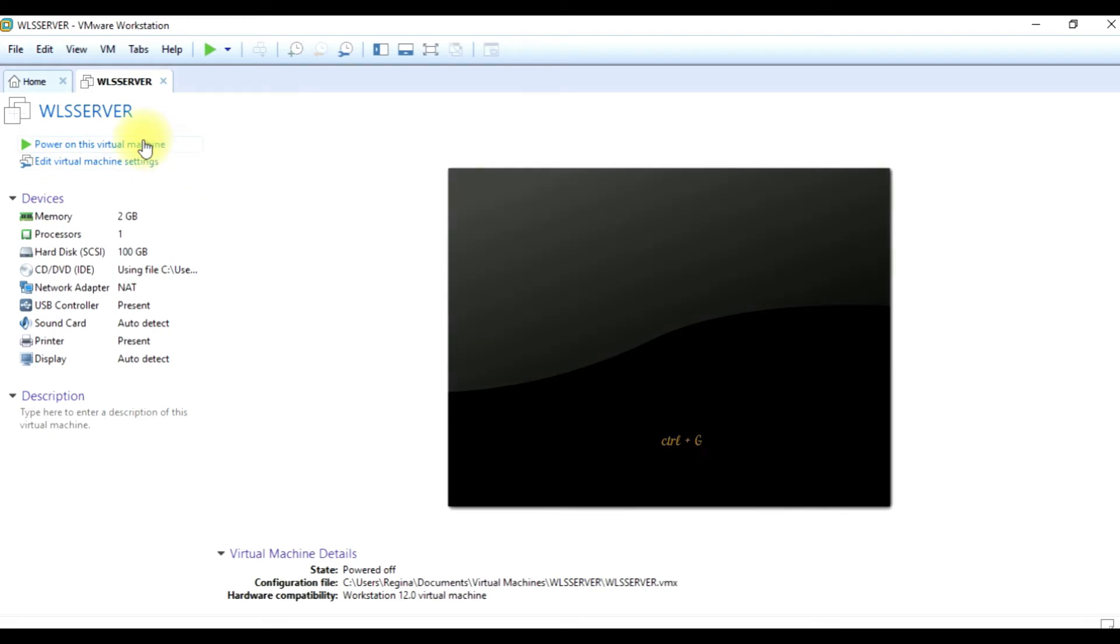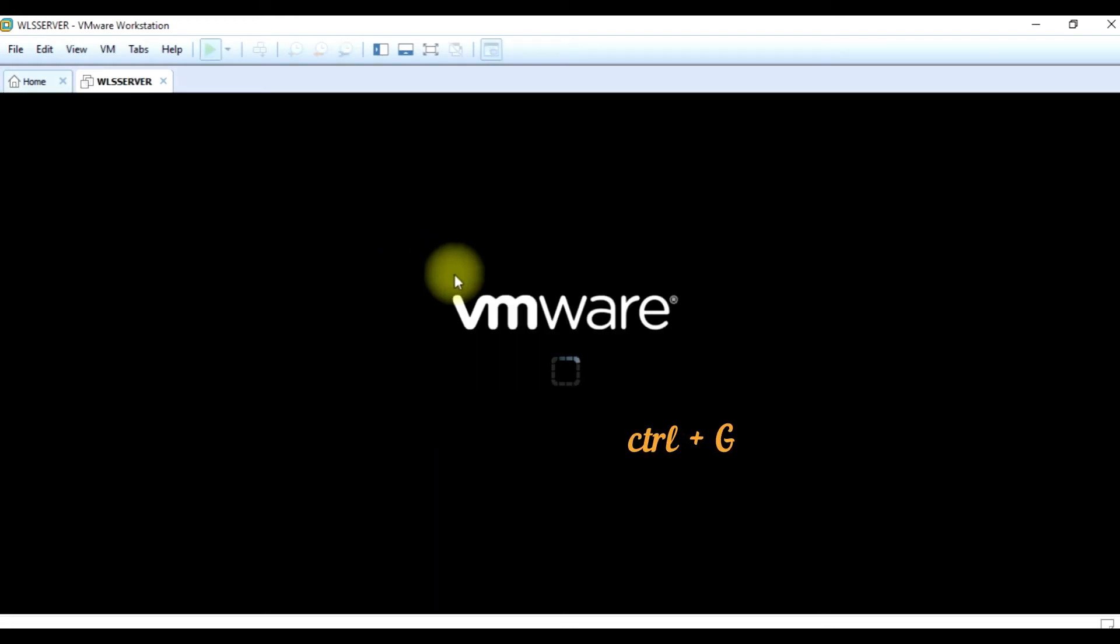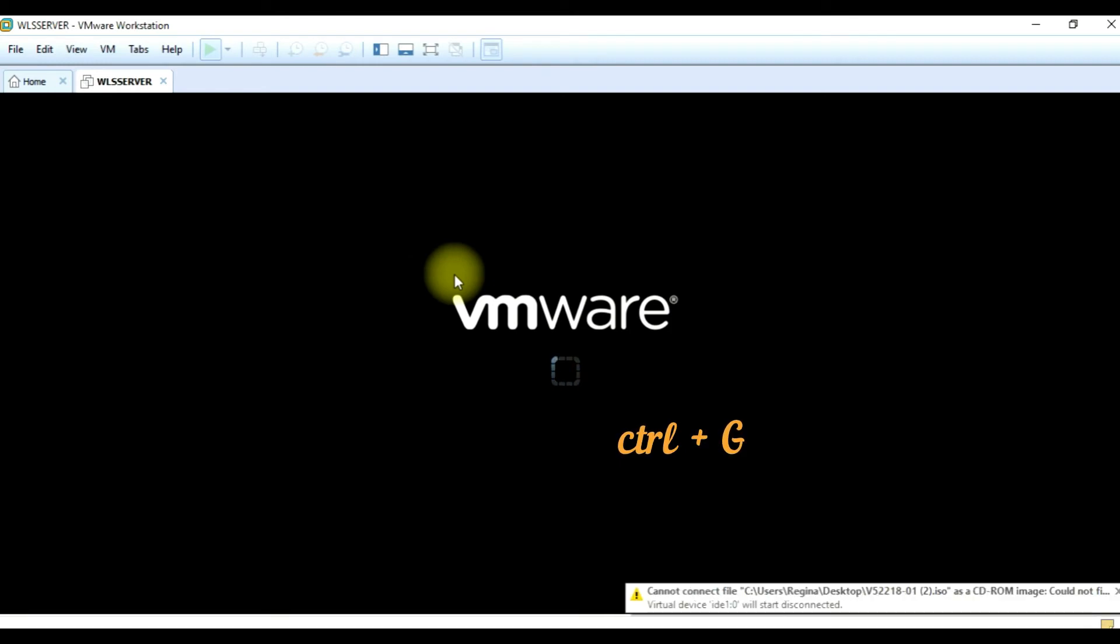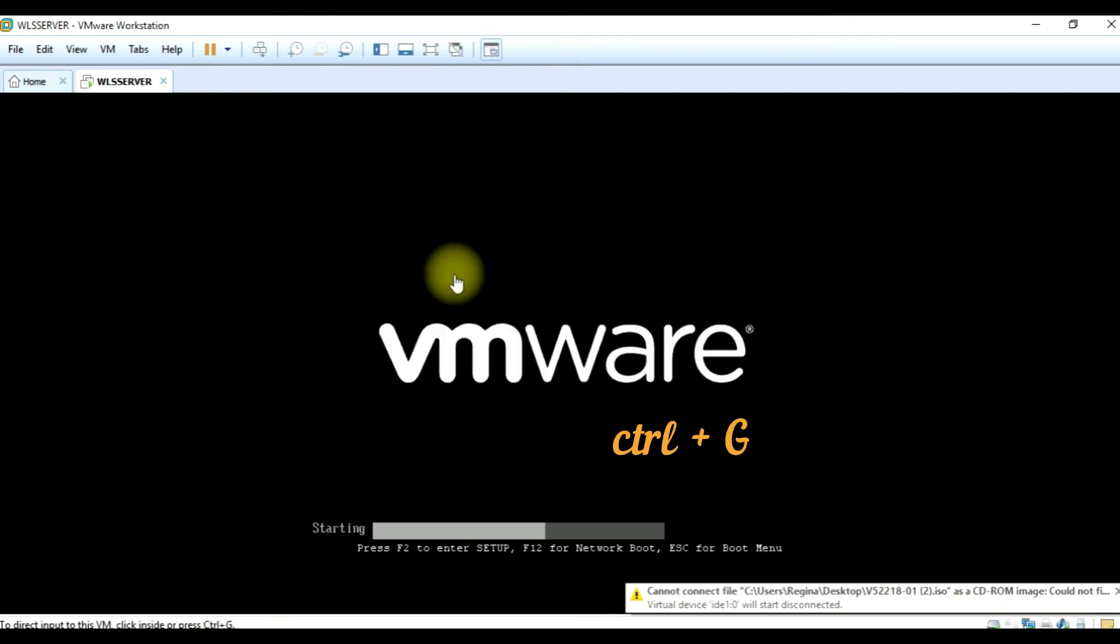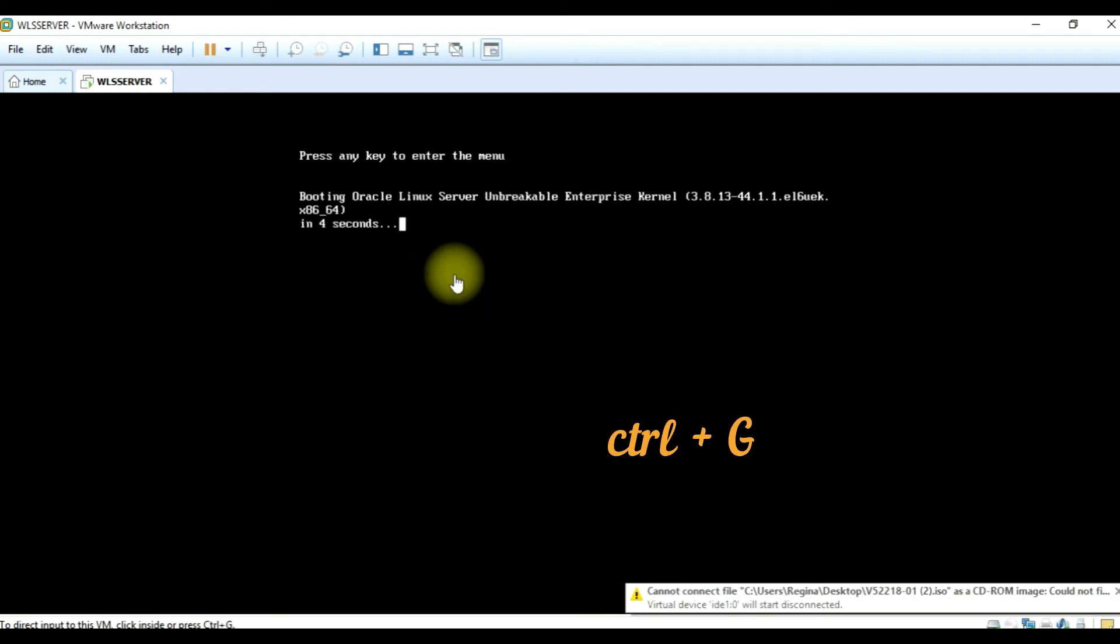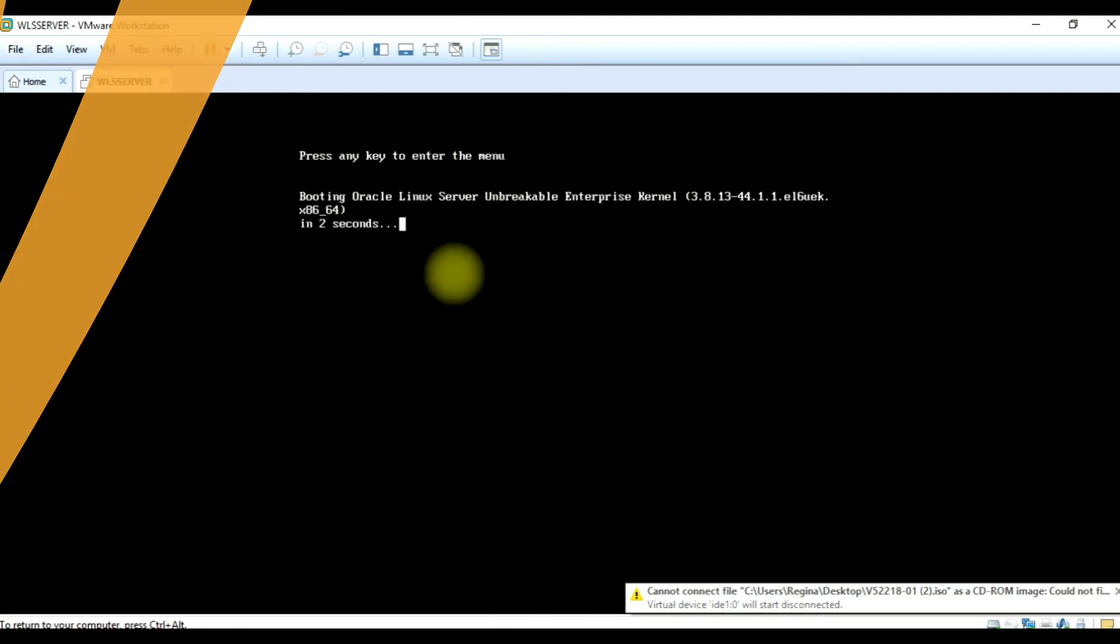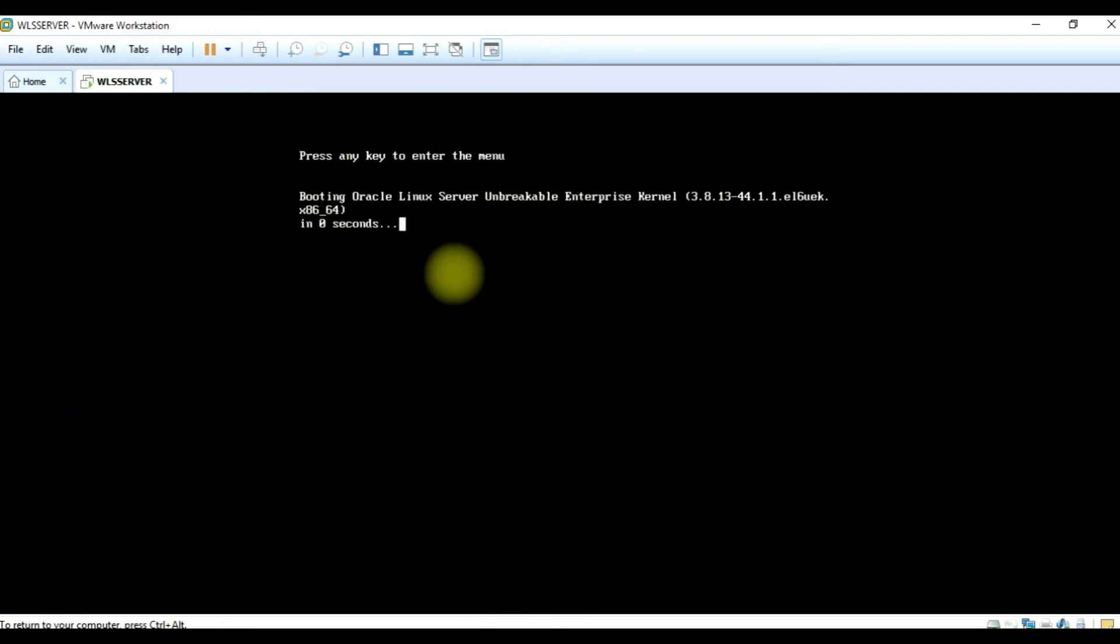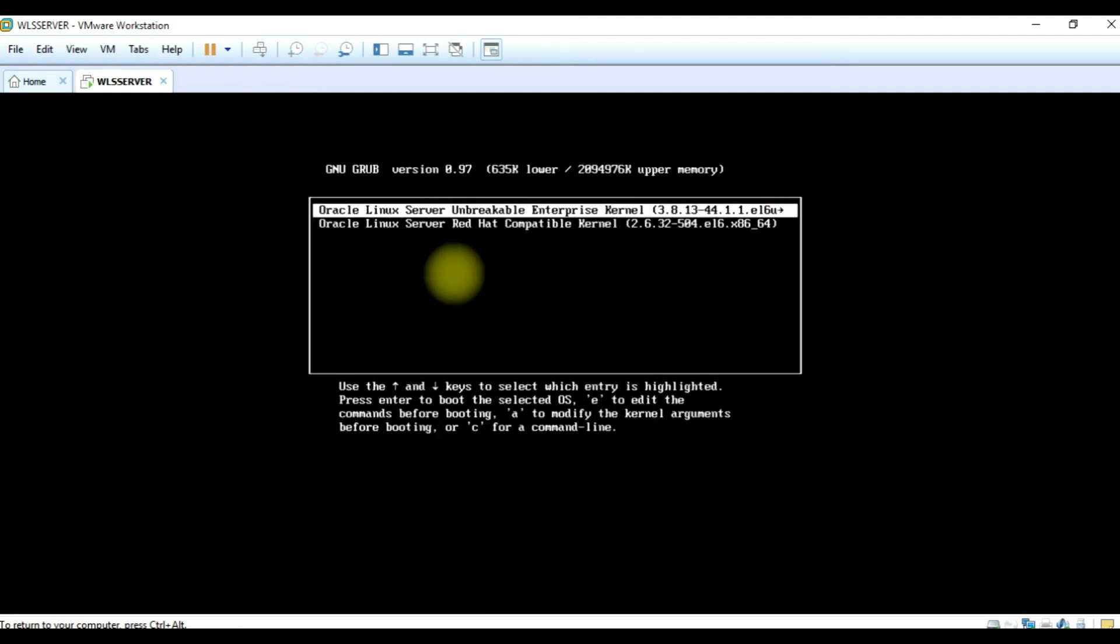This time when you're powering it on, hold down your control key, your caps key, and G. That means control plus capital G. You can see that it is trying to boot from the unbreakable channel.